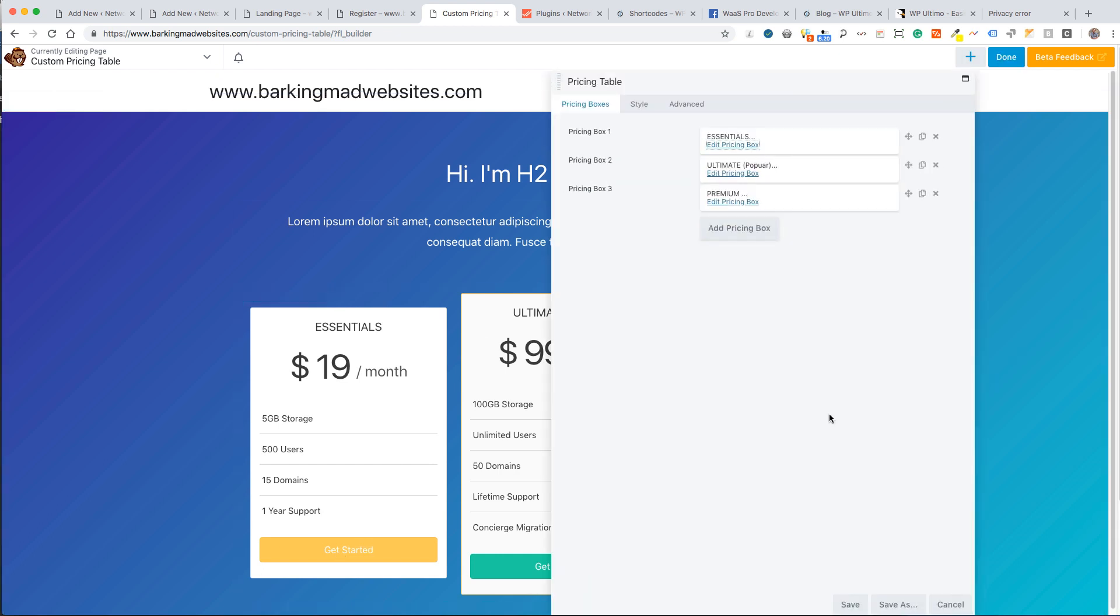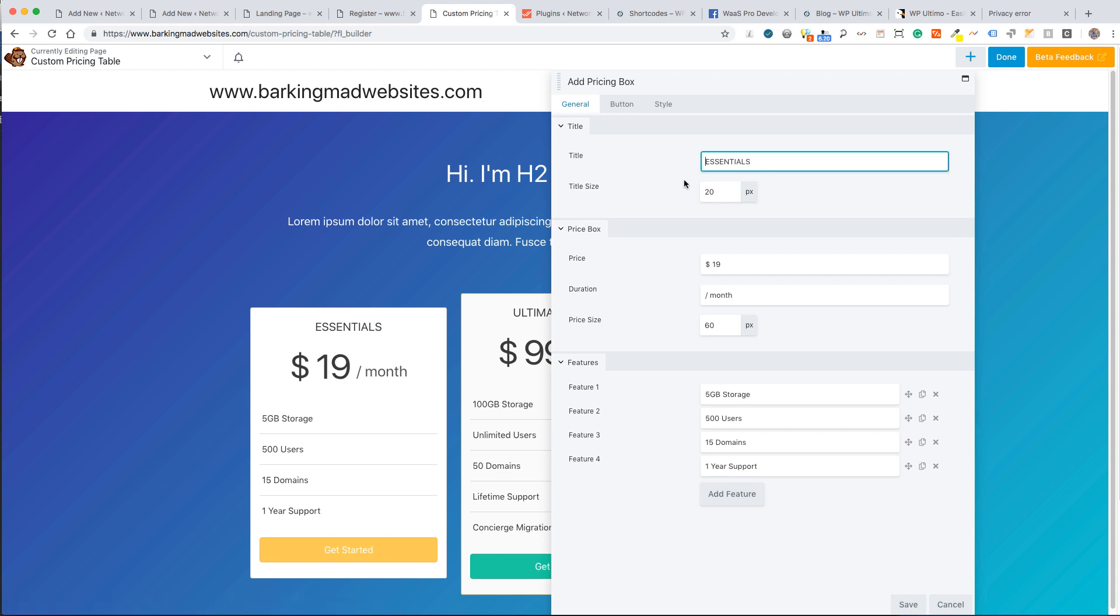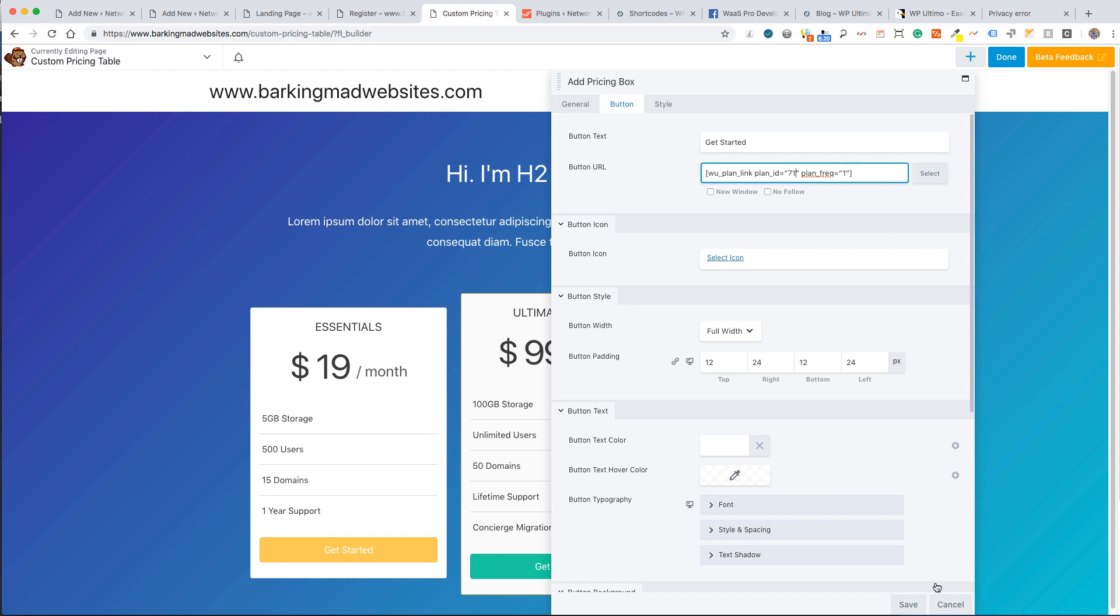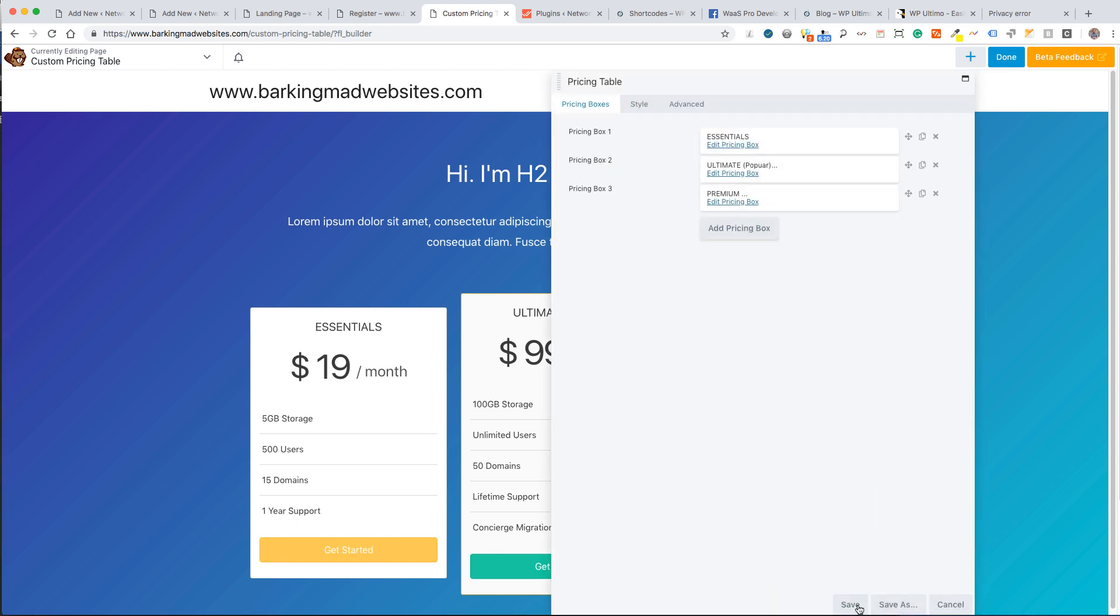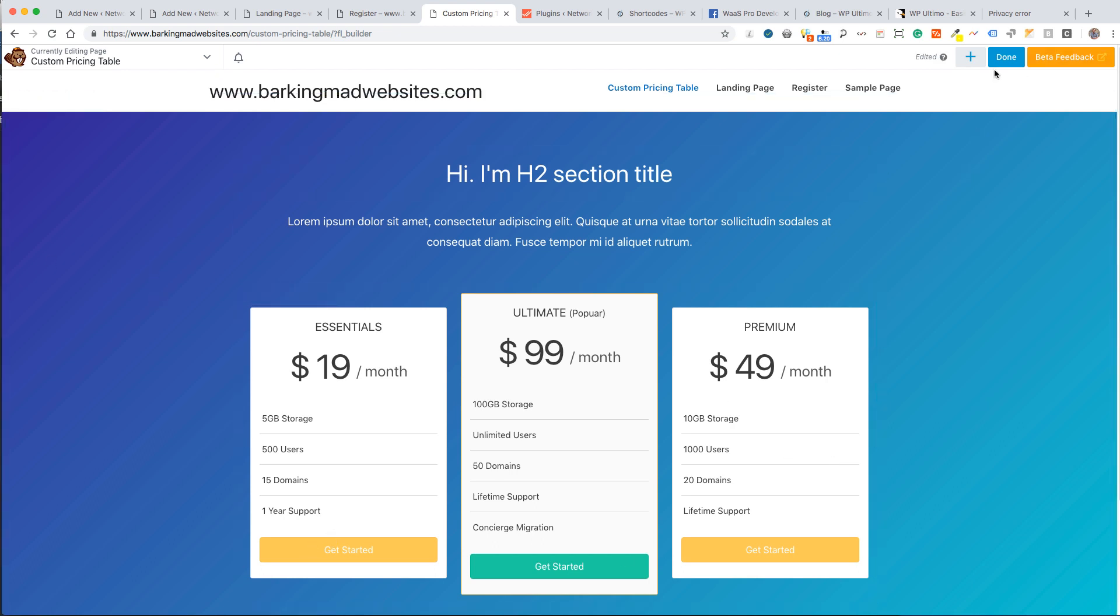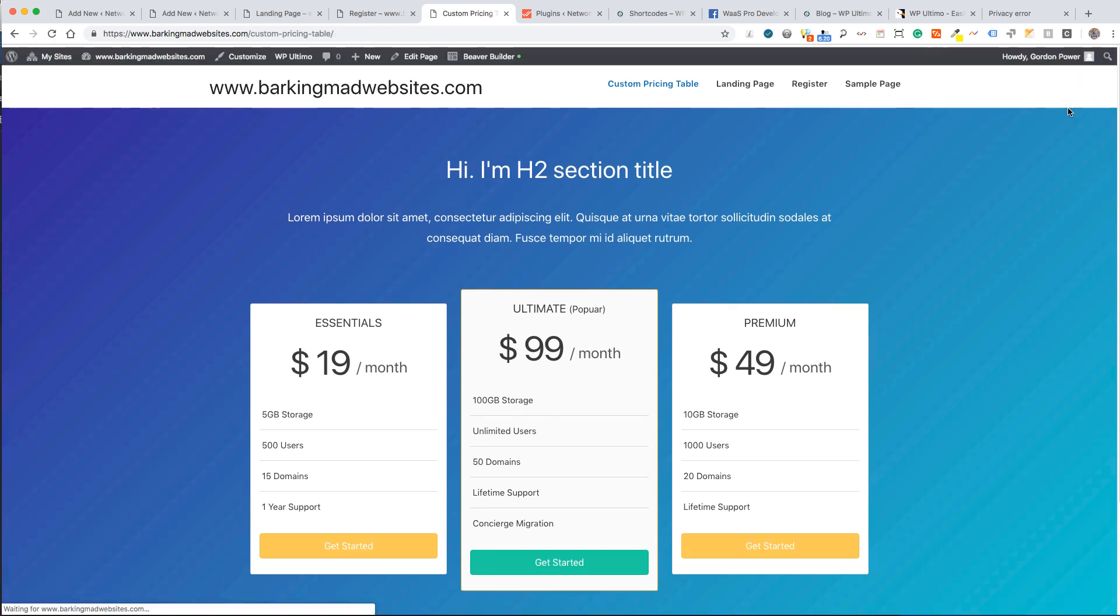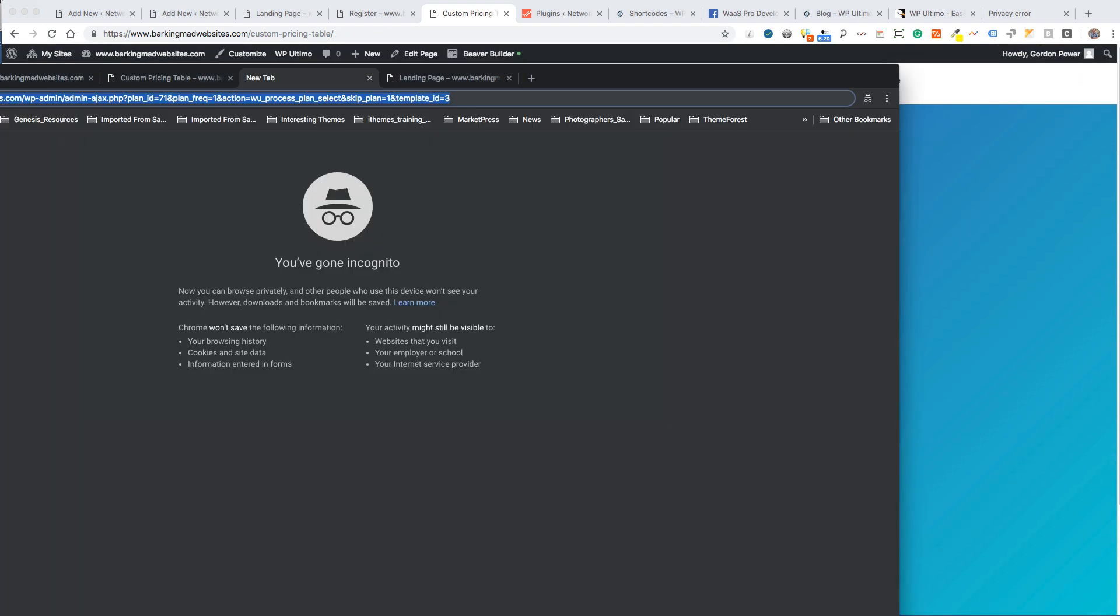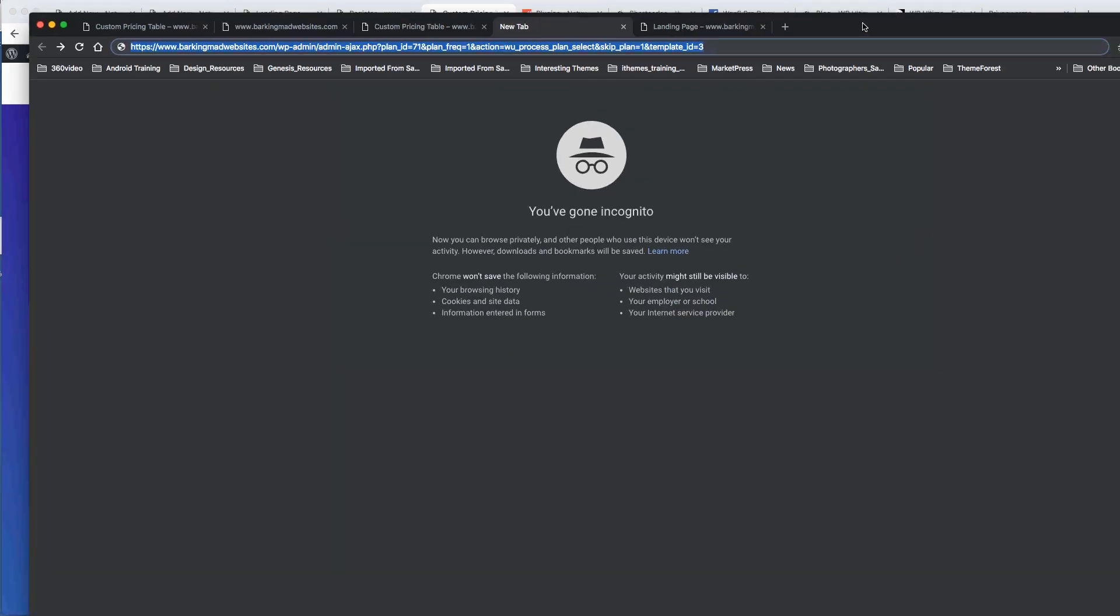All we have to do is go to the button of our pricing box and just paste in that shortcode. Your plan ID is 71 for that plan, and I set the frequency just to one for monthly. I've saved that. I'll just do one, I don't have to do three of them, you get the idea, just to get the concept across.